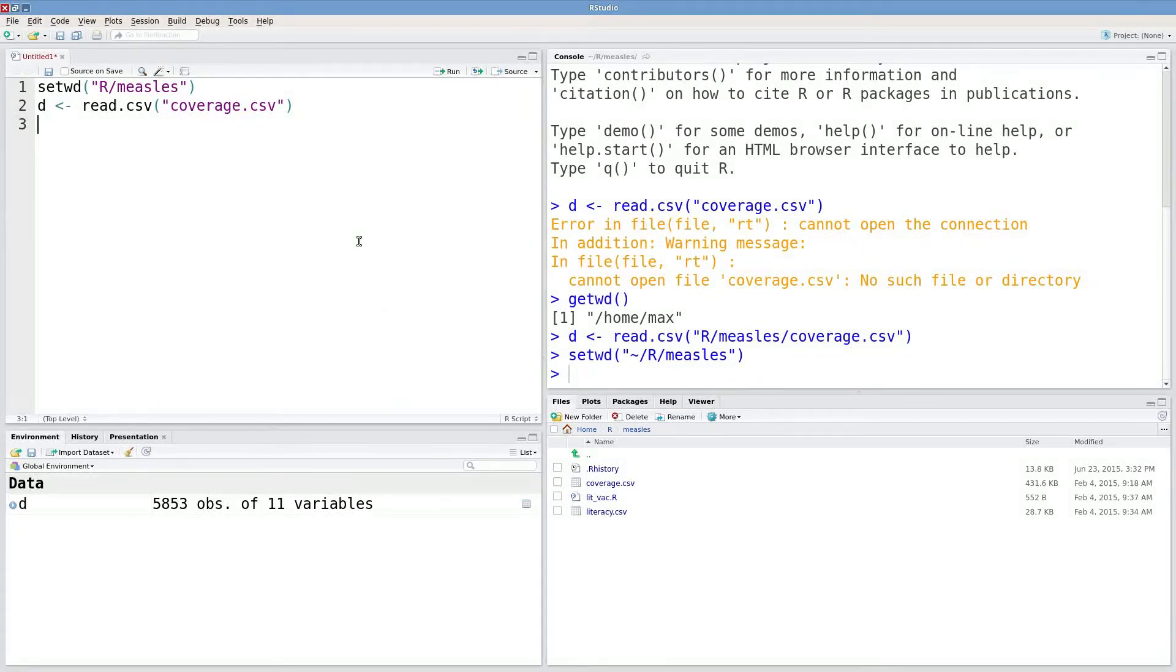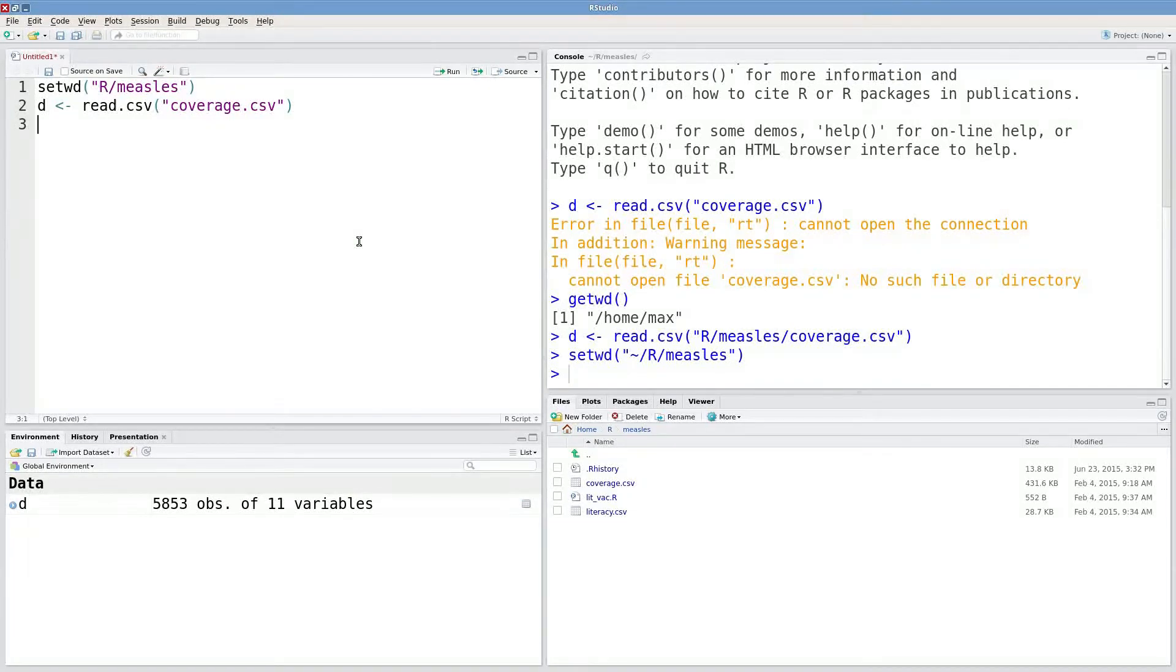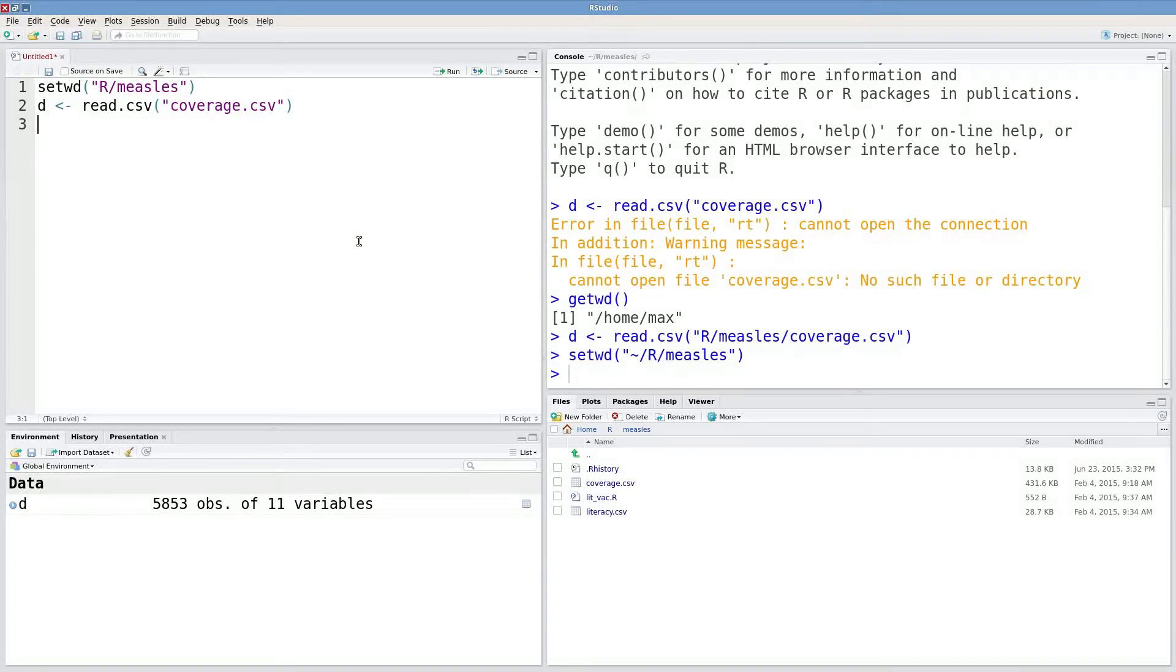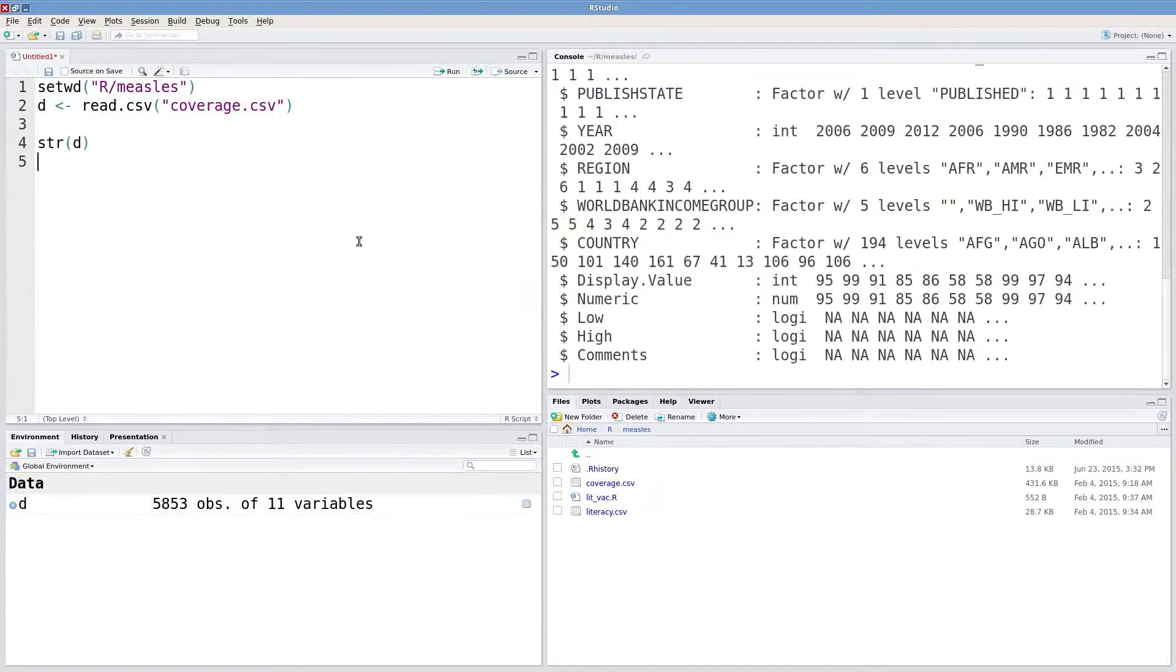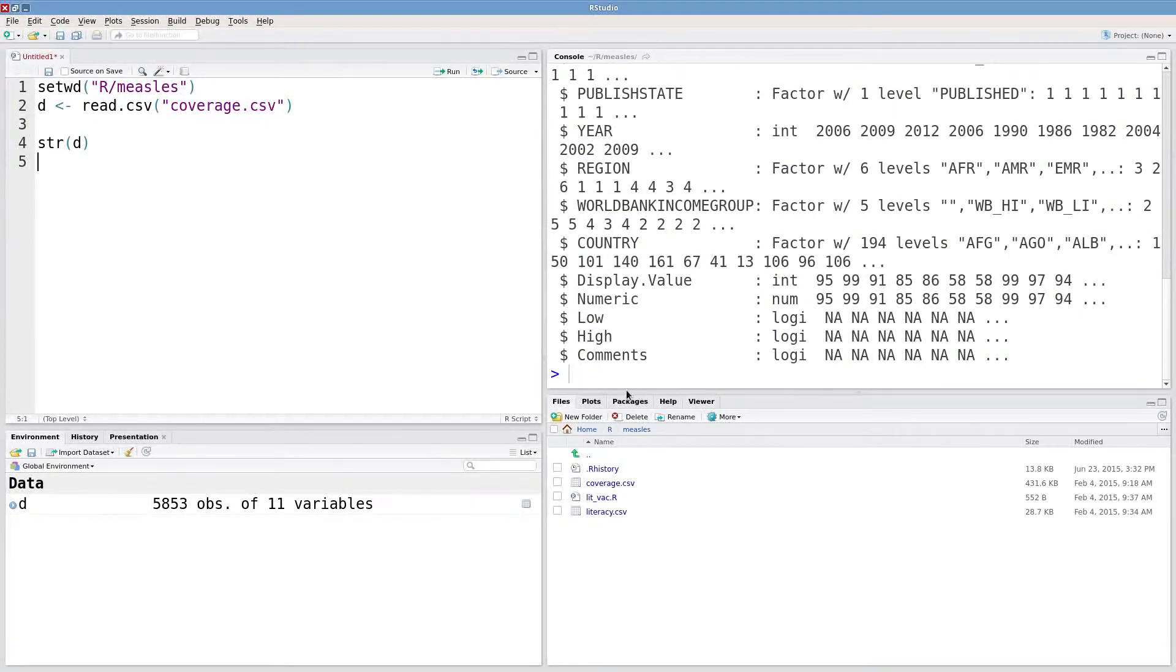Another really common error that you'll see is trying to do something with an object that is either missing or non-existent or simply misnamed. So let's look at the structure of this dataset. We've got 11 variables, 5,853 observations.